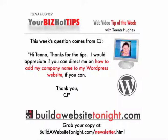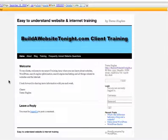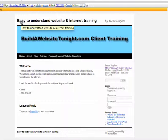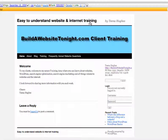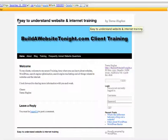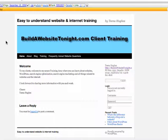Okay, this is a great question, CJ, and yes, I can help you. What I'm going to do is pop over to my demo site and show you how to do this. Here's one of my demo sites. Up the top here in this WordPress theme, which is just the generic theme, I've got a heading that says Easy to Understand Website and Internet Training. This is where your website name would normally appear, and that's easy enough to set up. So let's go in and see how to change that text at the top of your website.